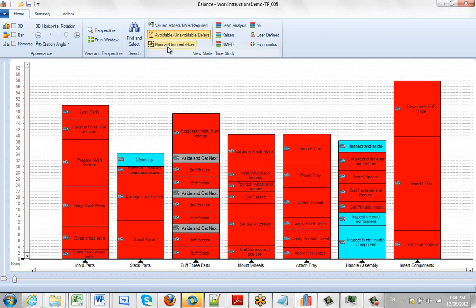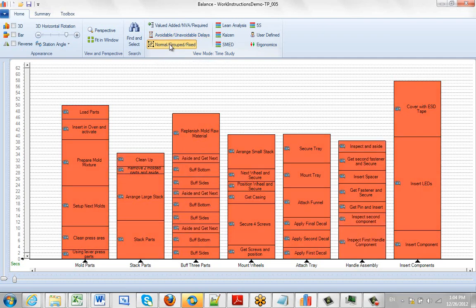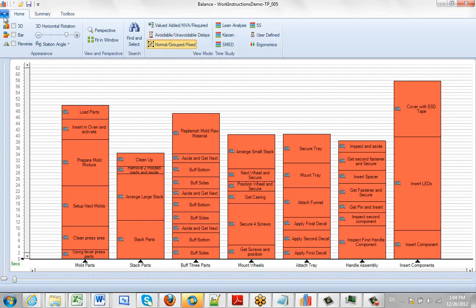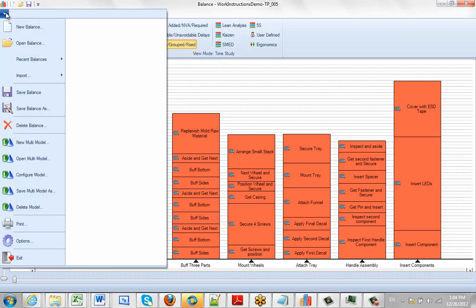Here's my avoidable/unavoidables, my normal grouped and fixed. You can actually set your own defaults for this. To do that, you come over here and click on the file drop down.